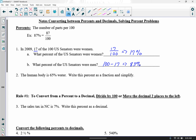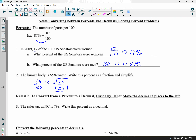In example two, the human body is 65% water. Write this percent as a fraction and simplify. Percents can always be written as a fraction by putting them over 100, so 65% equals 65 over 100. We can reduce by dividing both by 5: 65 divided by 5 is 13, and 100 divided by 5 is 20. Since 13 and 20 have nothing in common, our simplified fraction is 13 over 20.